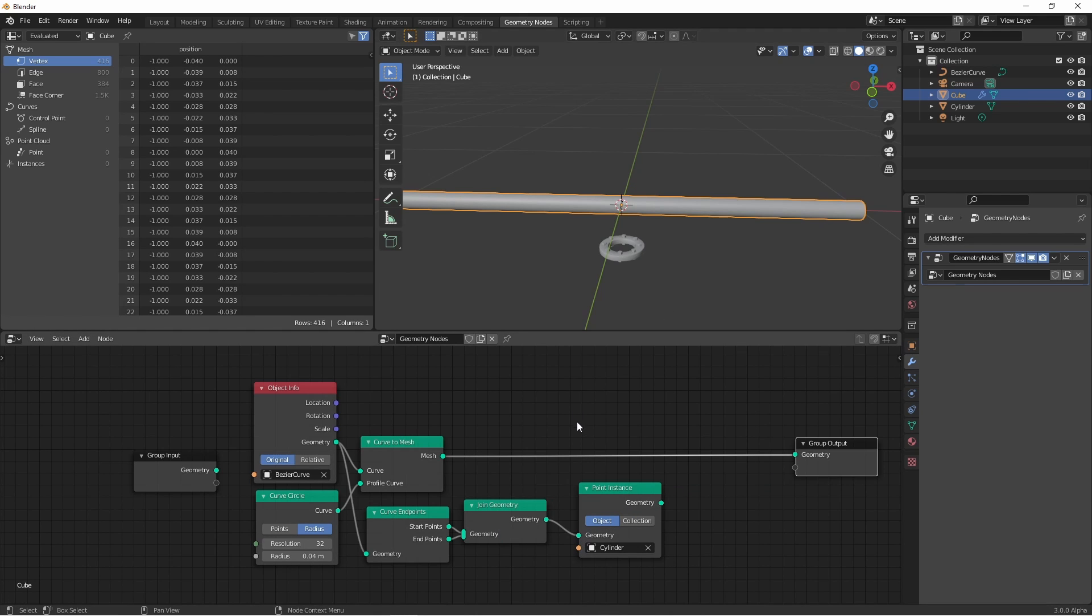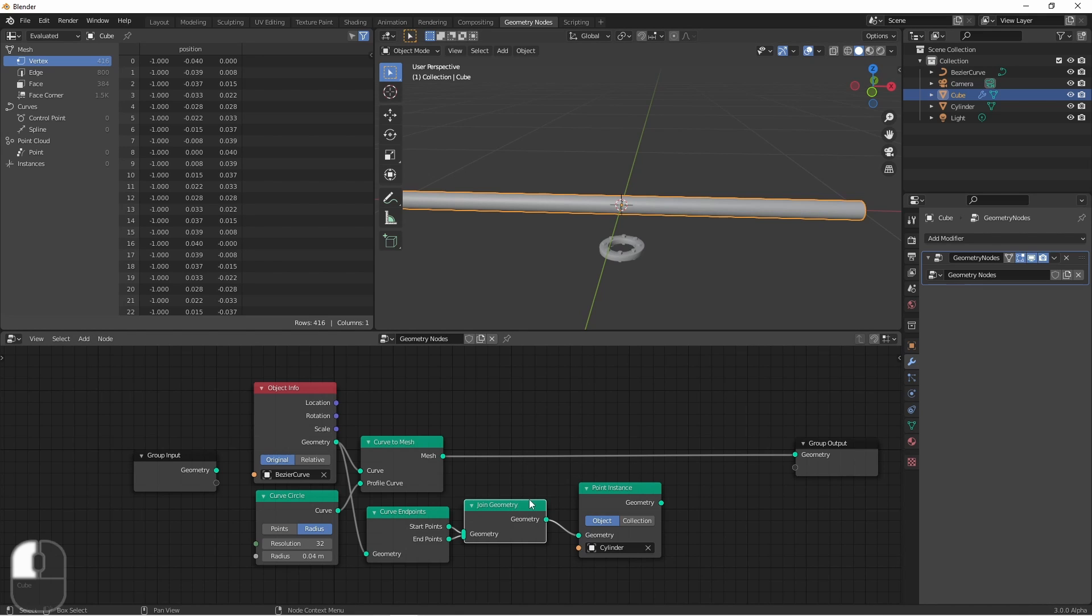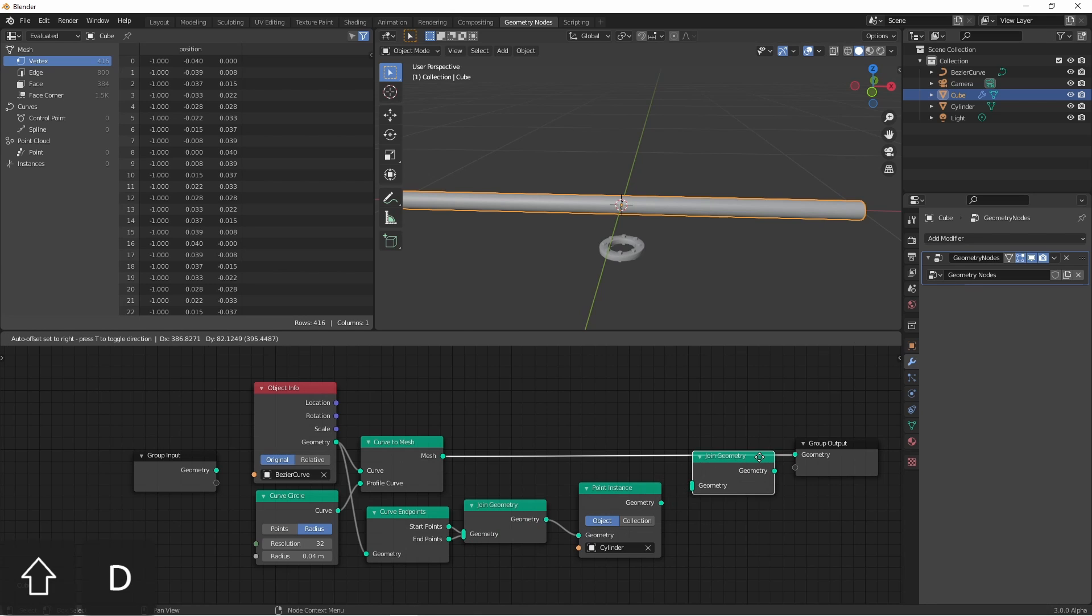Finally, I want to connect my pipe with my flange. I'll do this by duplicating this join geometry node, and connect the output of the curve to mesh and the point instance.